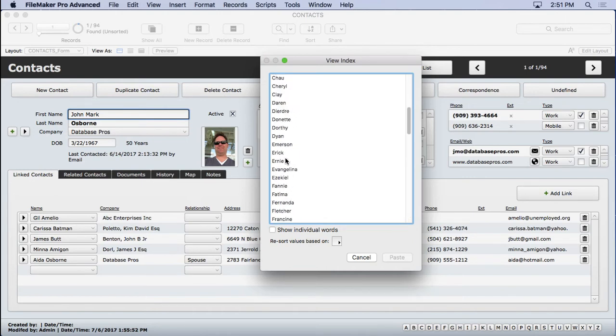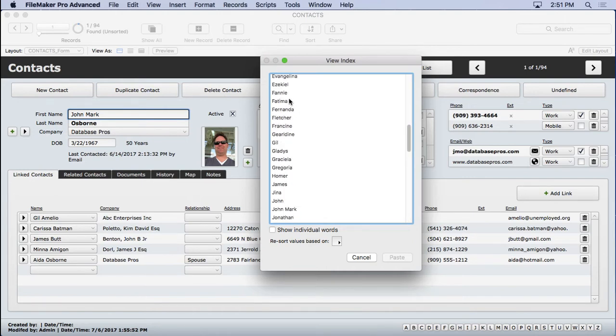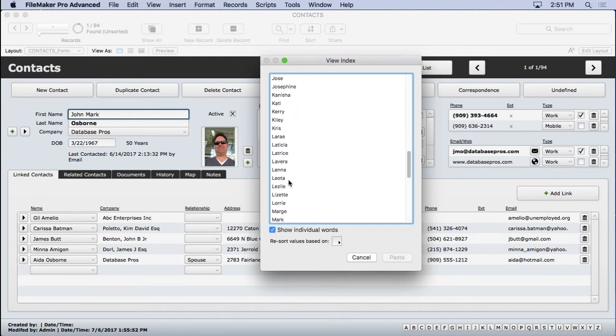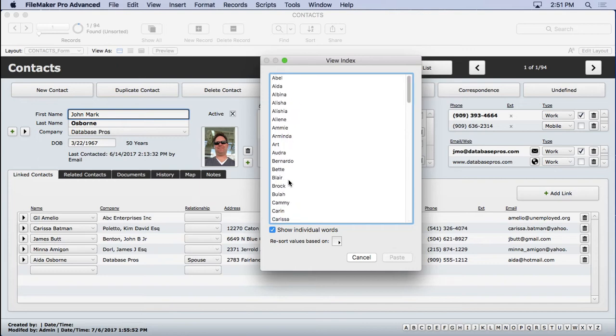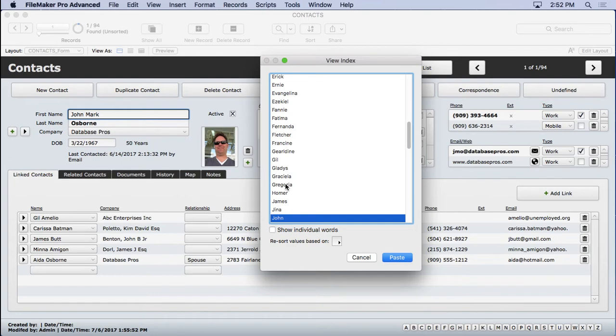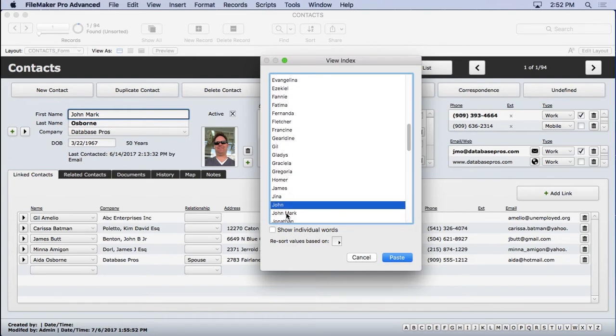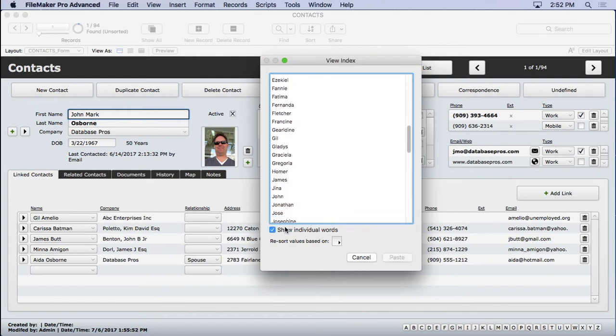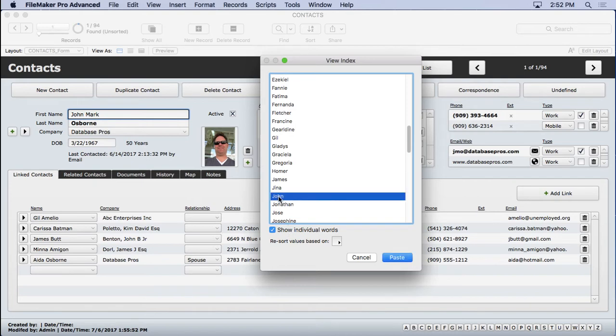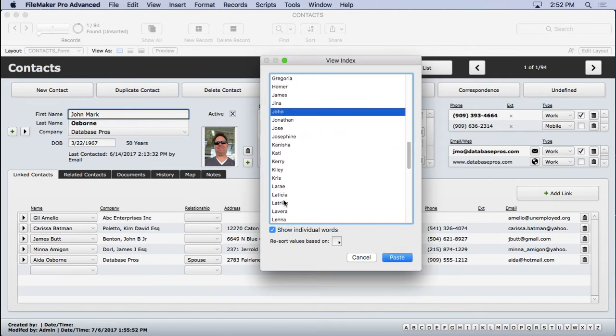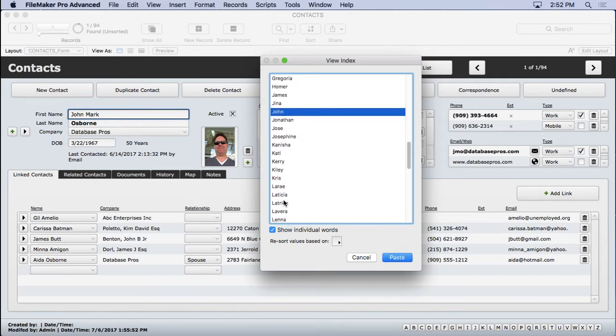You can also use it to see how it works. This is one type of index and there's actually another type of index: show individual words. Let's see if we can find with show individual words turned off. Go to John and you'll see there's John Mark. But as soon as I turn on show individual words, then John is there twice and John Mark is not there. That's because there's two different types of indexes.